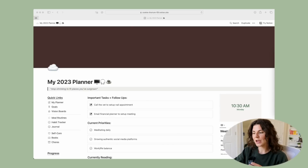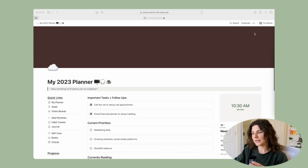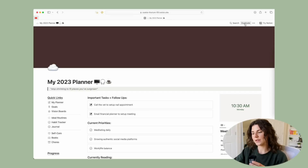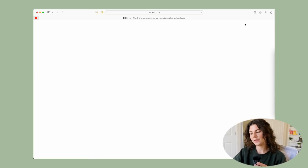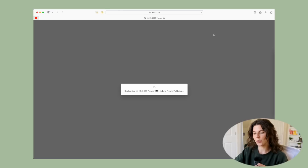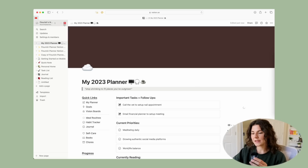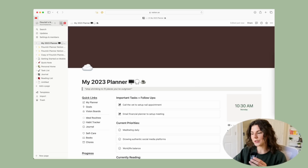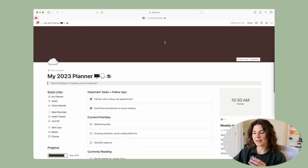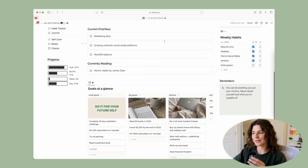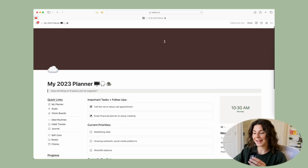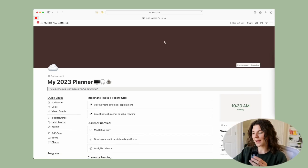This is what you will see when you hit the link. All you're going to do is go up here and hit 'Duplicate' — this will duplicate the template onto your account so that you can customize it and make it your own. It's literally that simple.